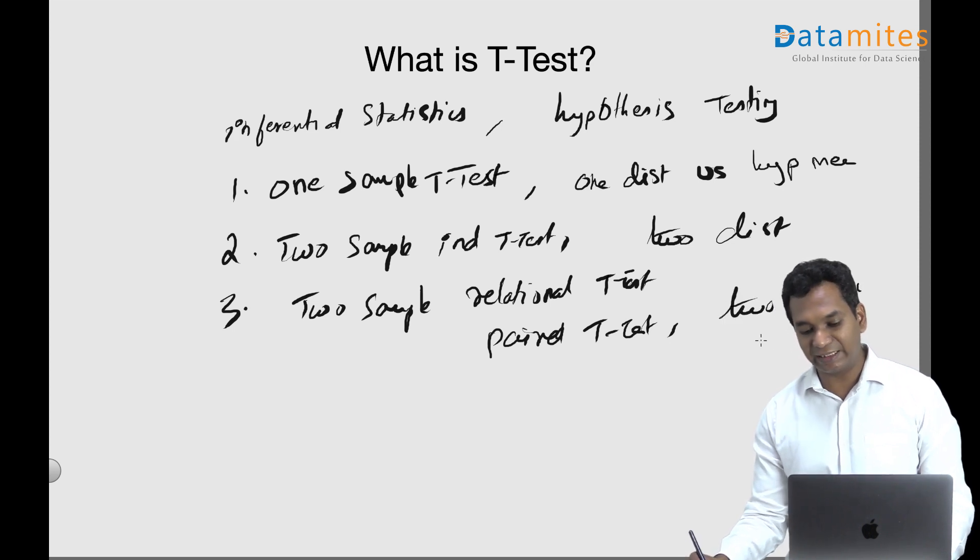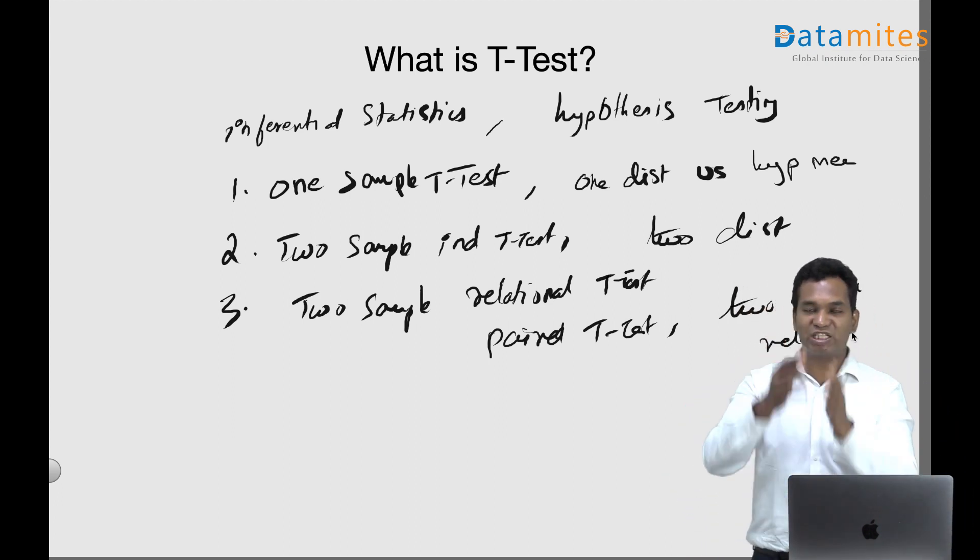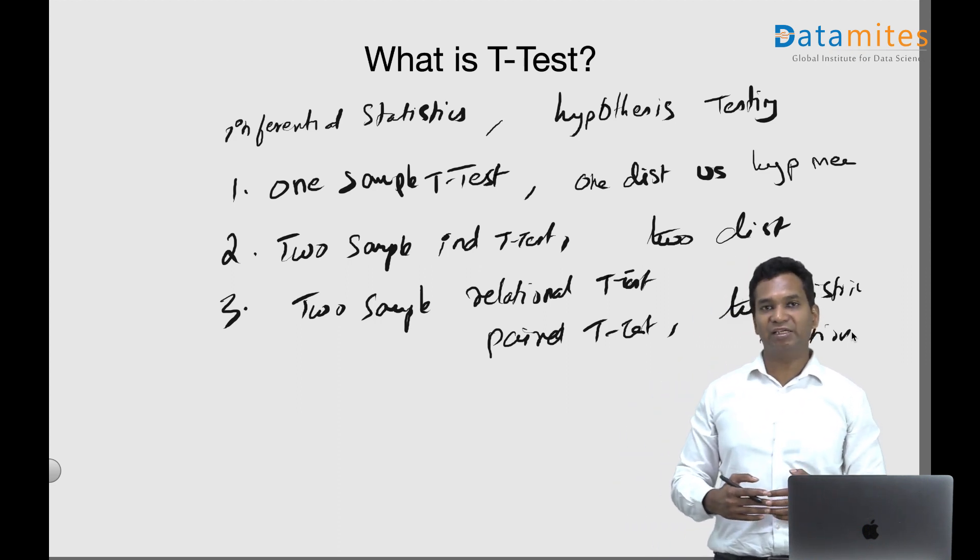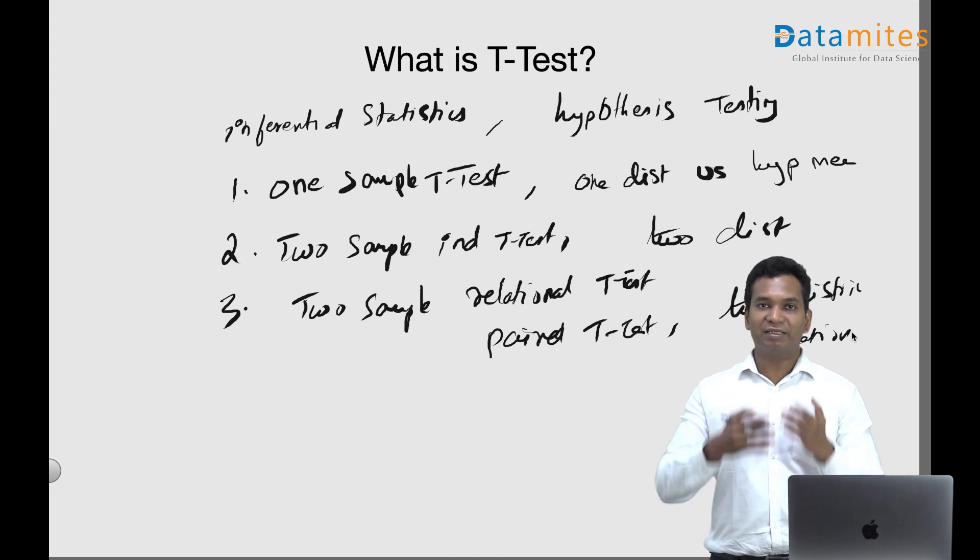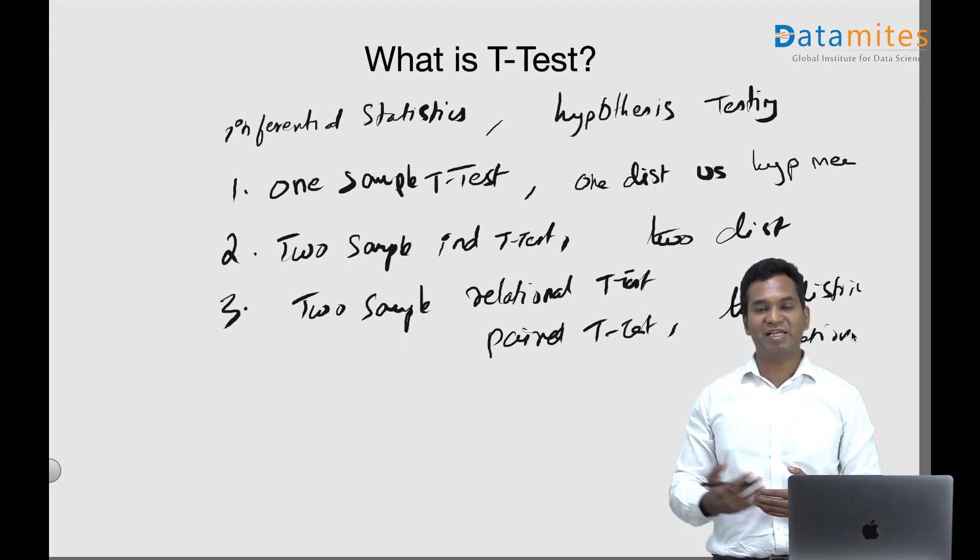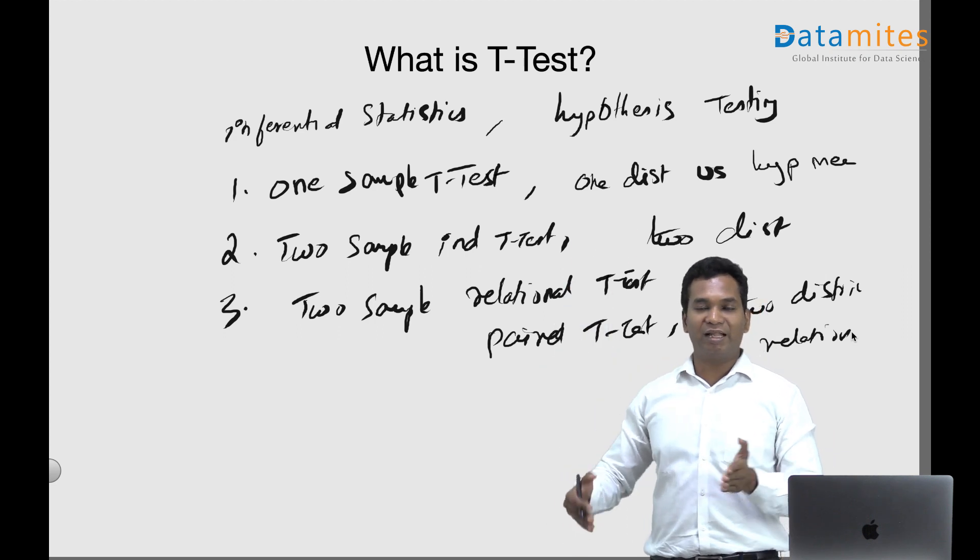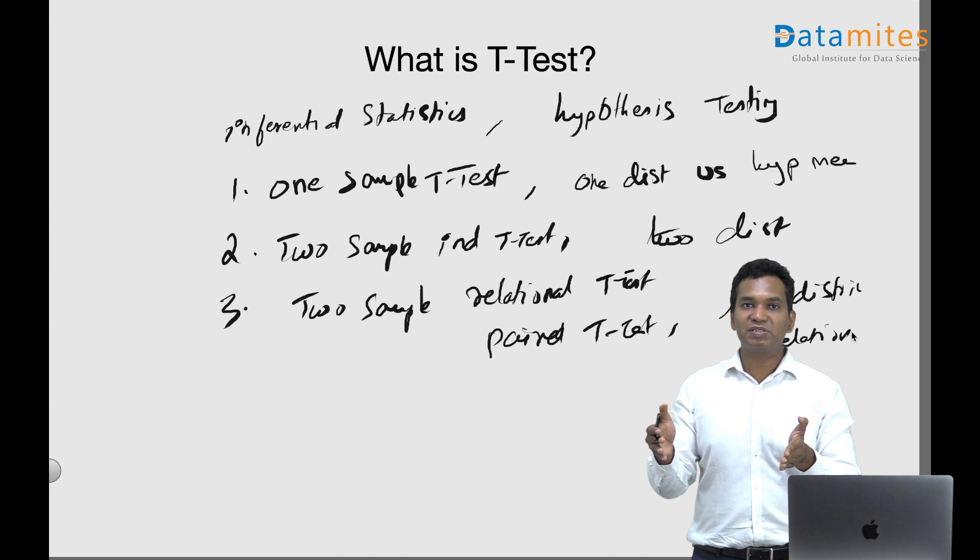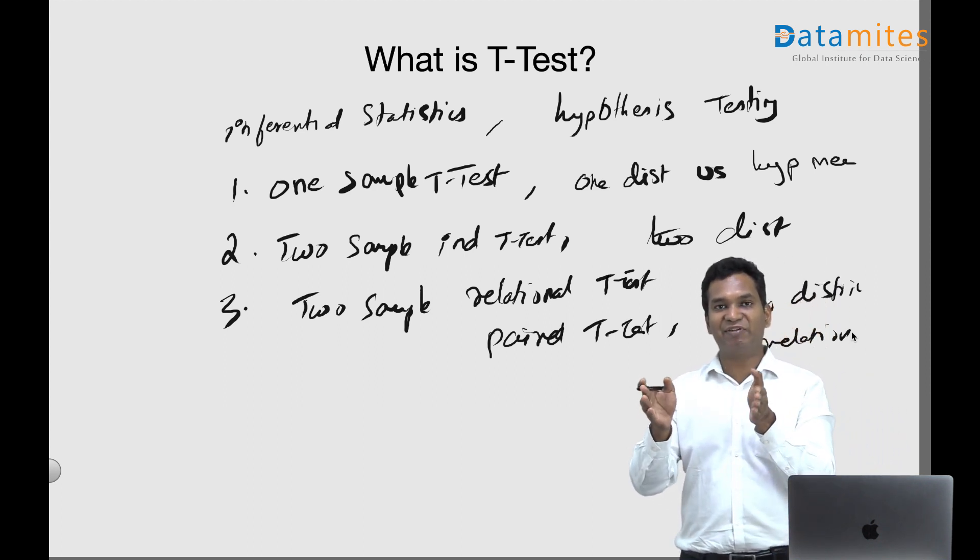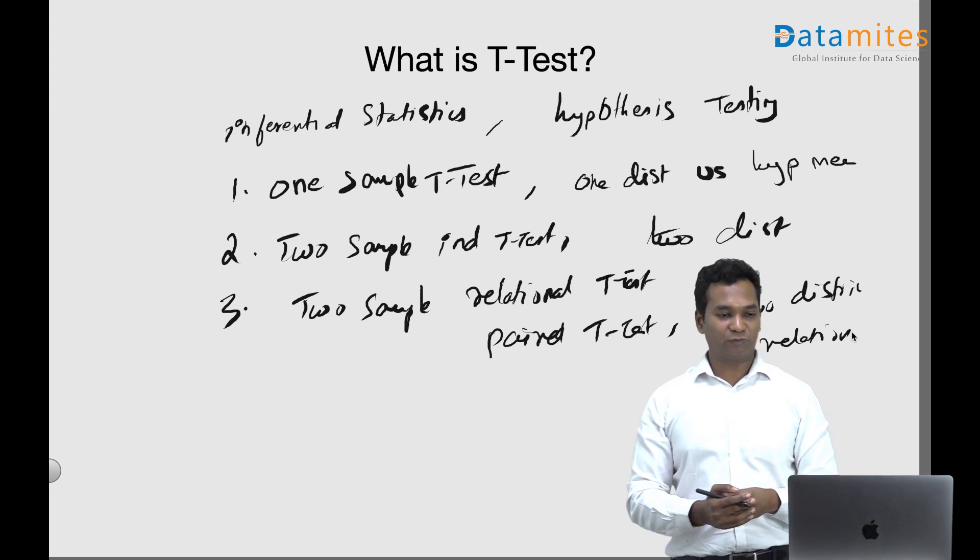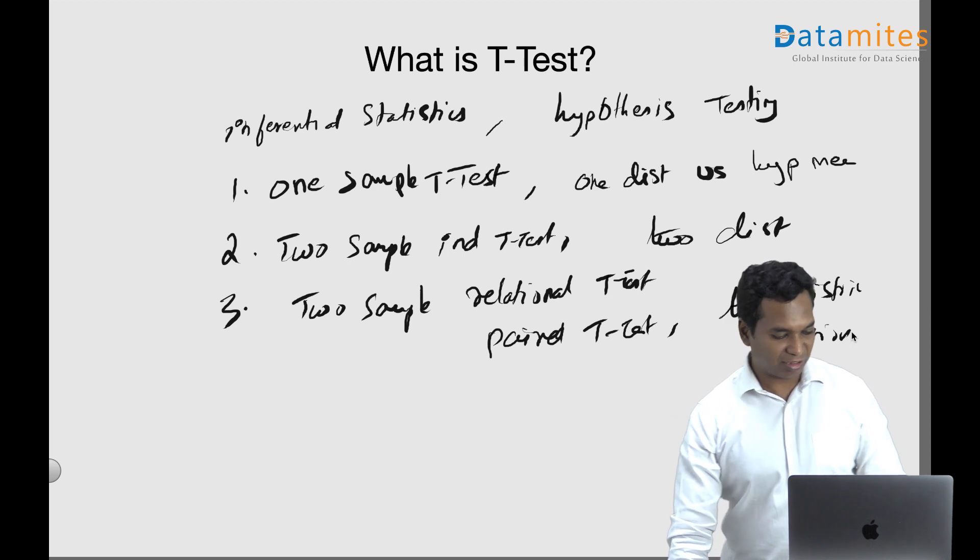Something like before and after of a phenomena. There's a data distribution collected before and after. Let's say you want to test the effectiveness of a drug. We take readings of certain things which the drug is affecting before administering the drug, and then after administering the drug you take another reading. This becomes two data sets, two distributions, and we can use a two sample relational t-test to compare these two distributions and say whether they have significant differences or not.